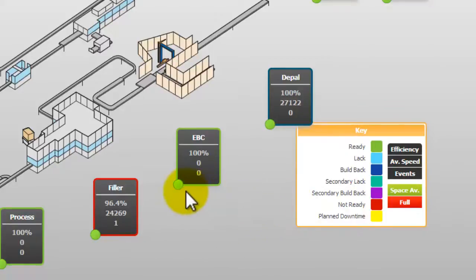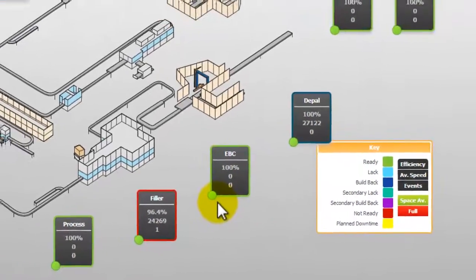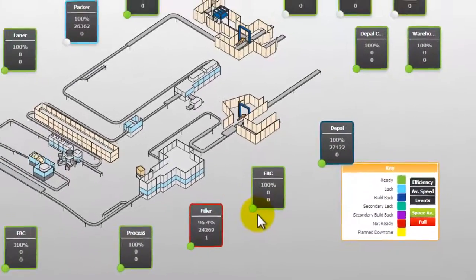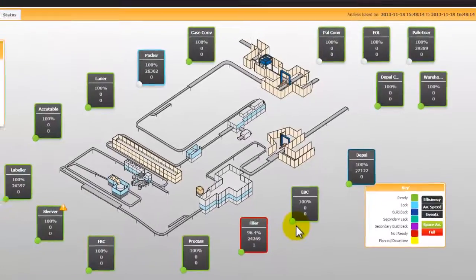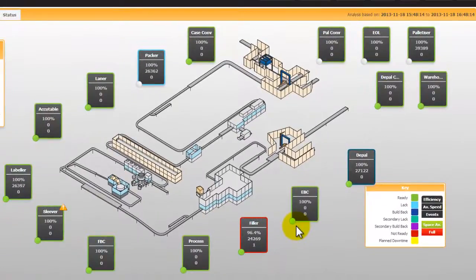There is also an indicator at the bottom left hand corner of each machine box. A quick scan of all these dots can tell you which machines have been poorly performing in the last two hour period.